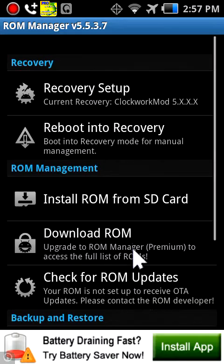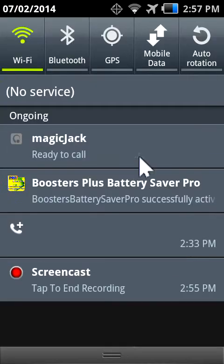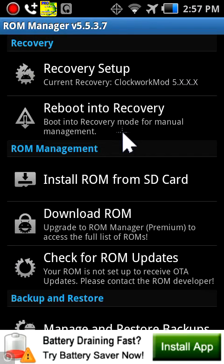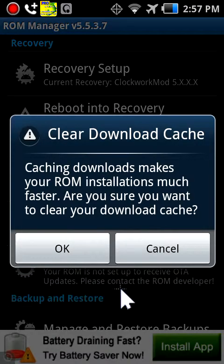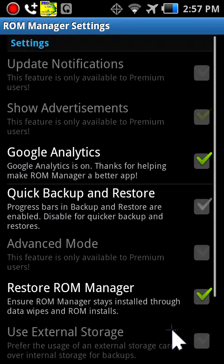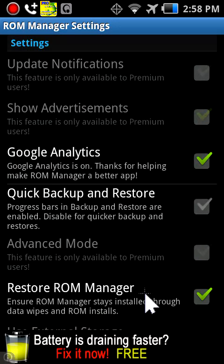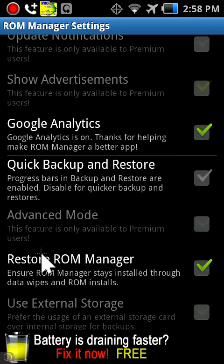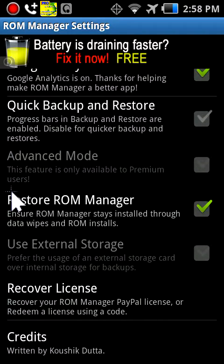It basically just deletes a bunch of stuff off your SD card, I think. So yeah, that's just a preview of the app. And then you can clear download cache. You have settings — you can buy the premium app. You have quick backup and restore. In settings you have update notifications, but those are for premium. You have Google Analytics. Quick backup and restore — I don't want to do that right now. Restore ROM Manager and recover license. The app has a license — so the pro version, you know.